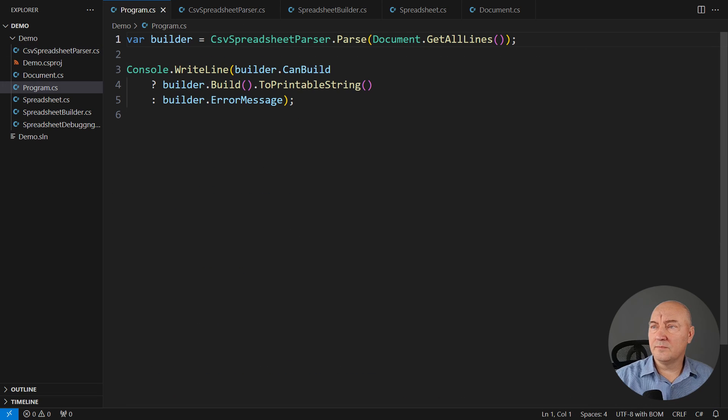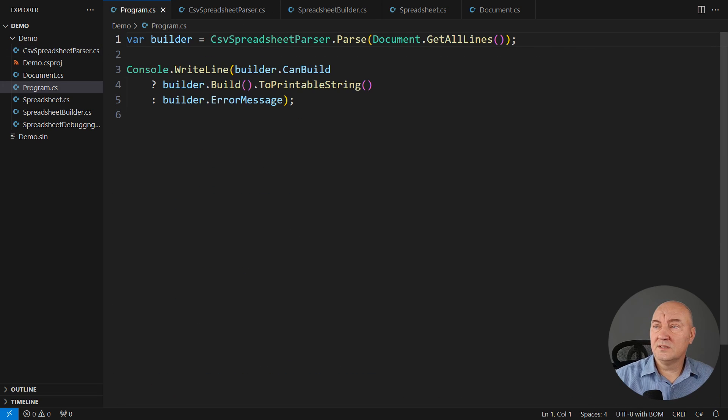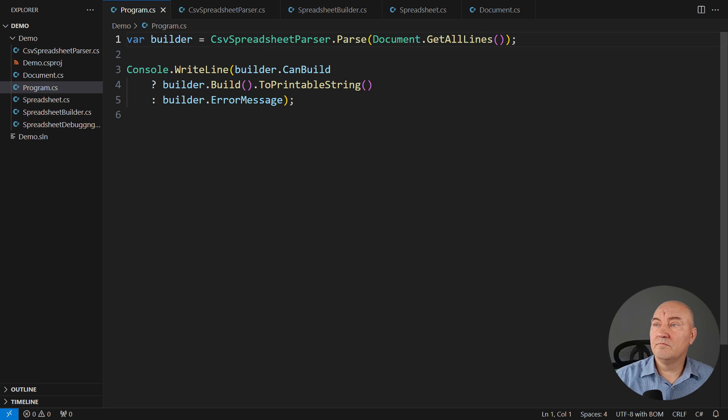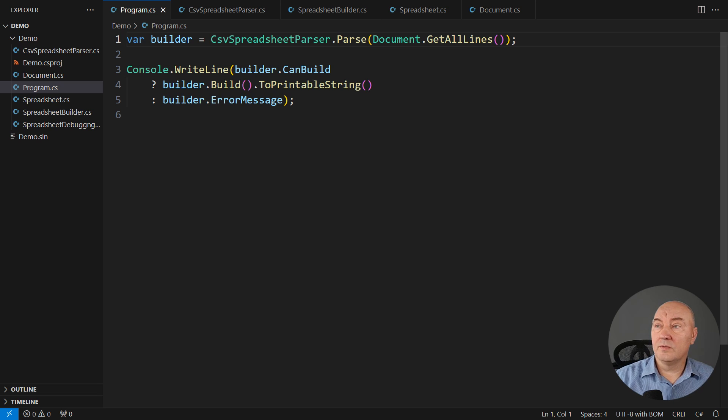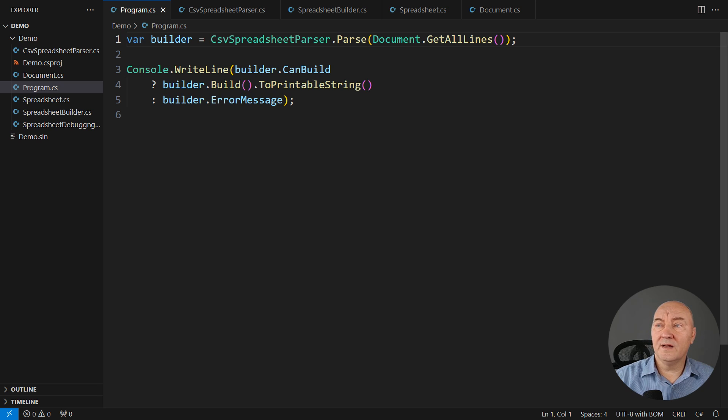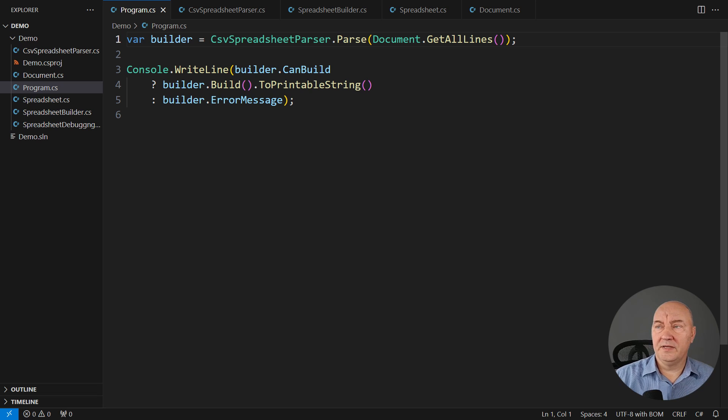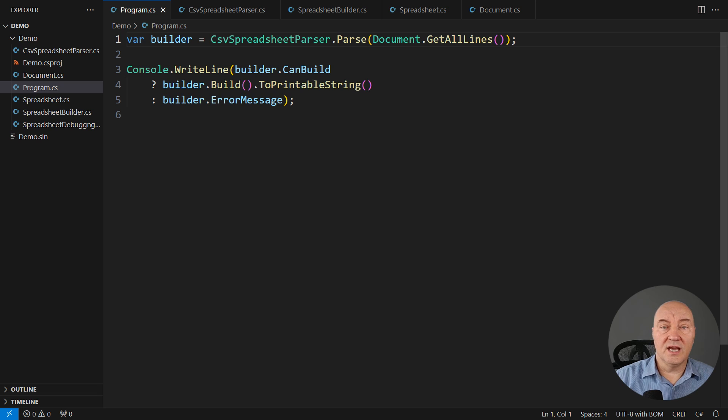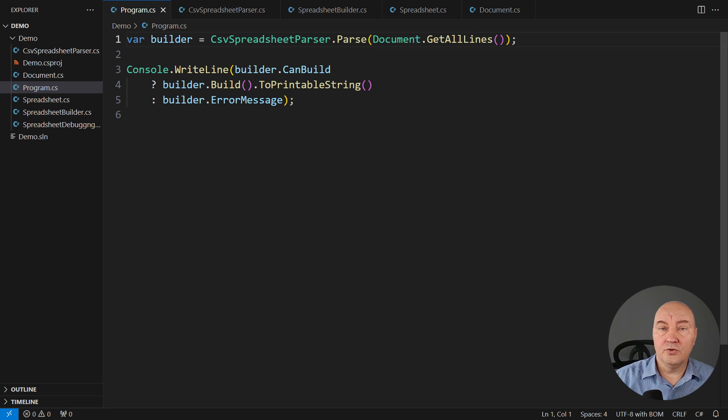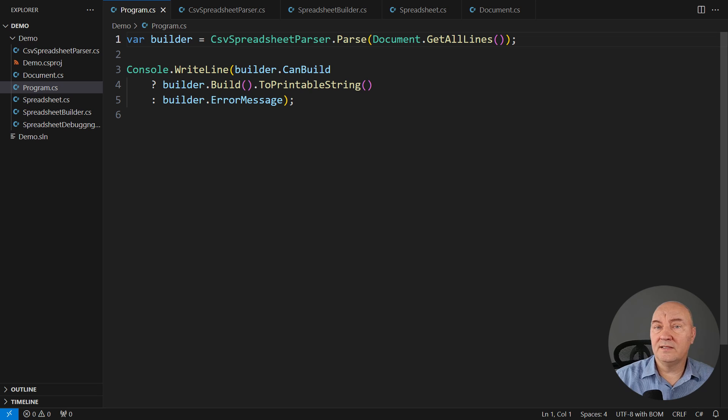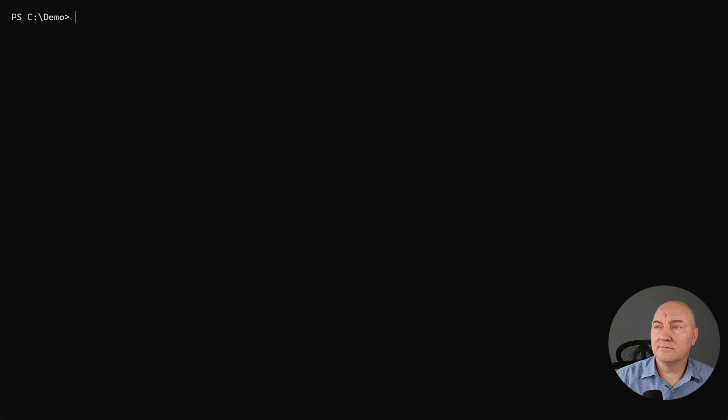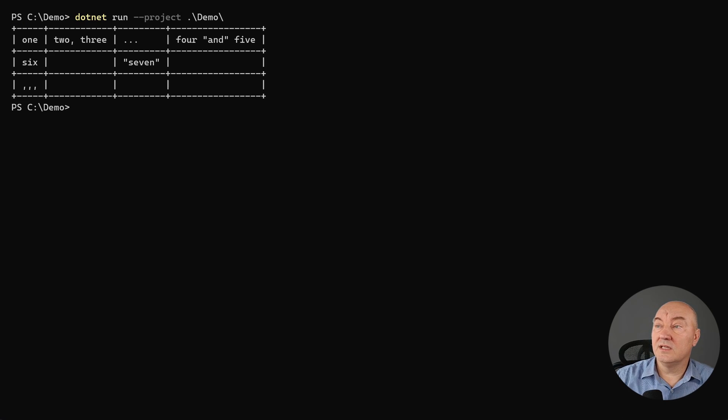This is the program, the main function. It is the ultimate consumer. It will parse the data loaded from the raw document. If the builder can build the spreadsheet, then build it and print it out. Otherwise, show the error stored in the builder, and let the user rectify the data. When I run this demo application, you will see that all the data are there. They are parsed.